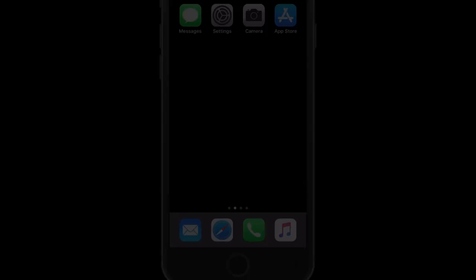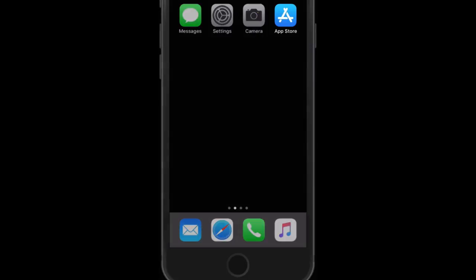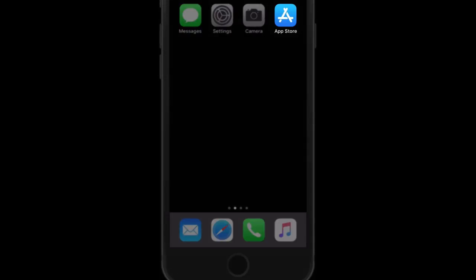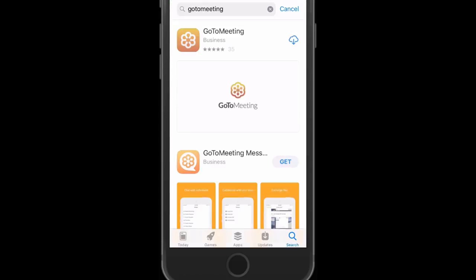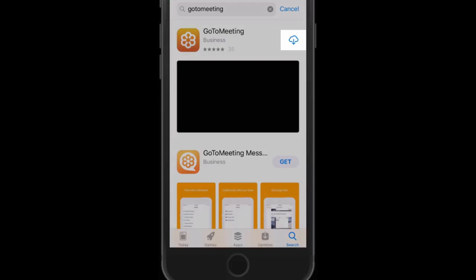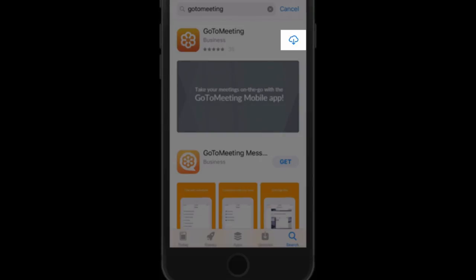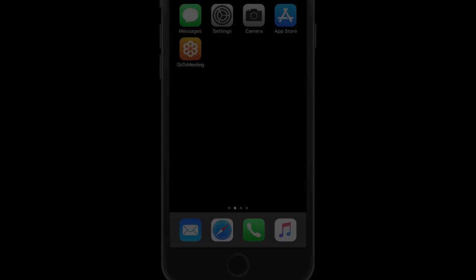To get started, you'll need the GoToMeeting app for iOS which you can find in the App Store. When in the App Store, just search for GoToMeeting and download the app.